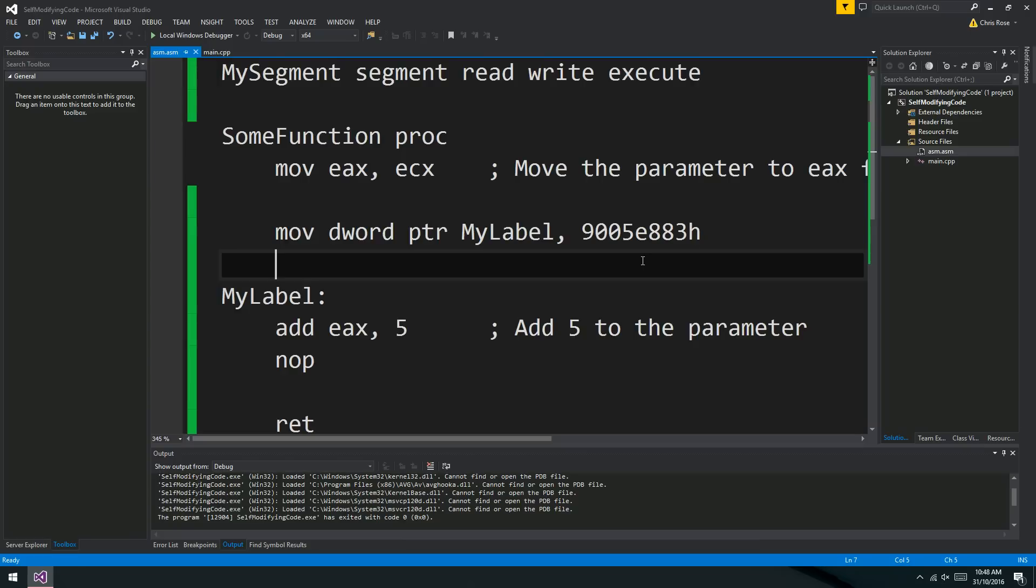It's also good for encrypted code. So if you want to run an algorithm but it's very sensitive, maybe you want to encrypt your code. You don't want to have it available as machine code since it could just be disassembled. So you could encrypt your code and unencrypt it at runtime using self-modifying code.